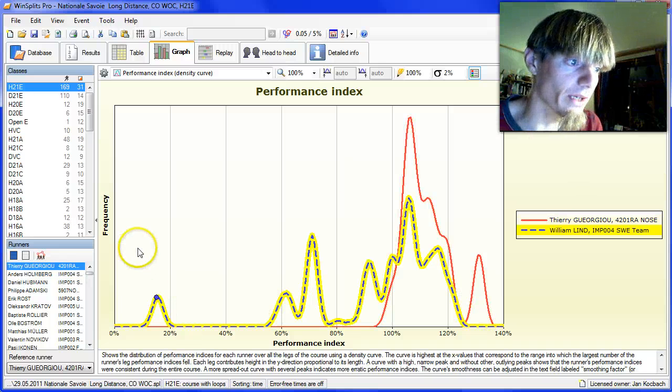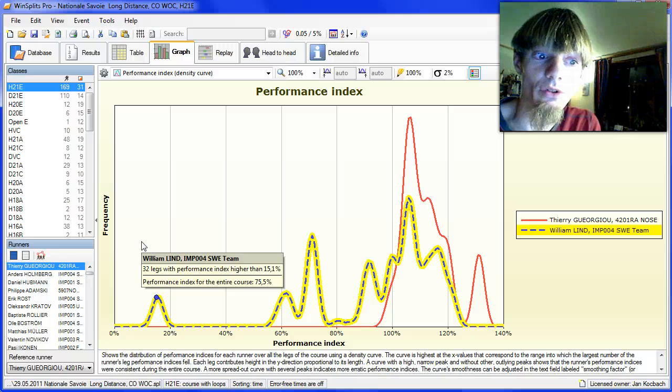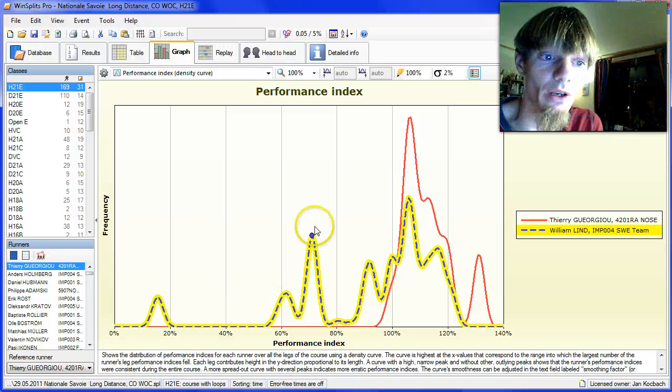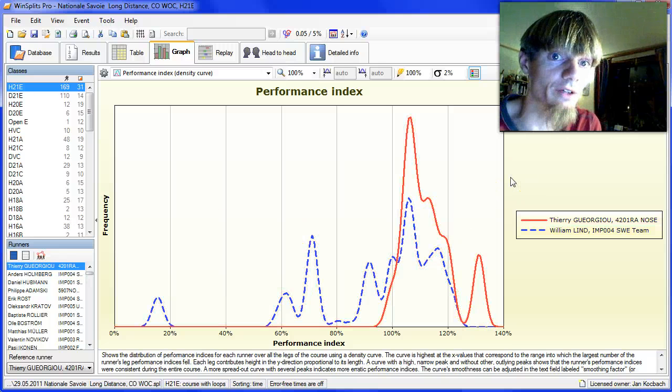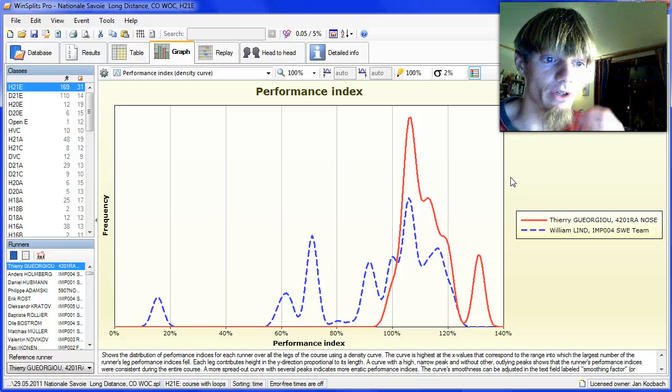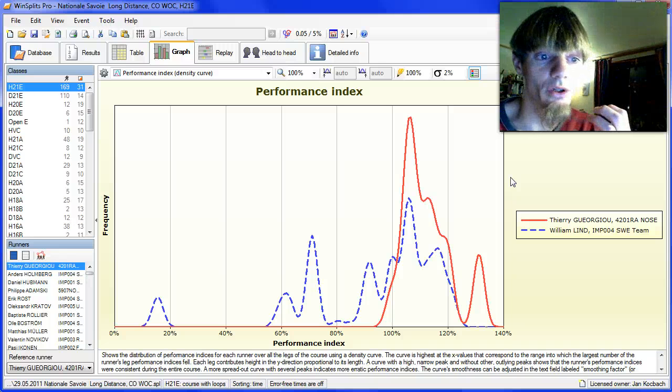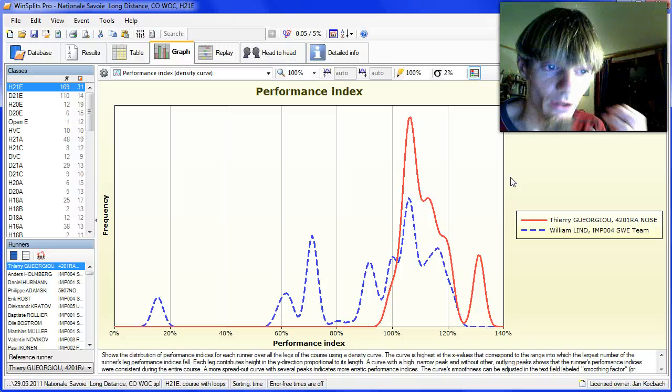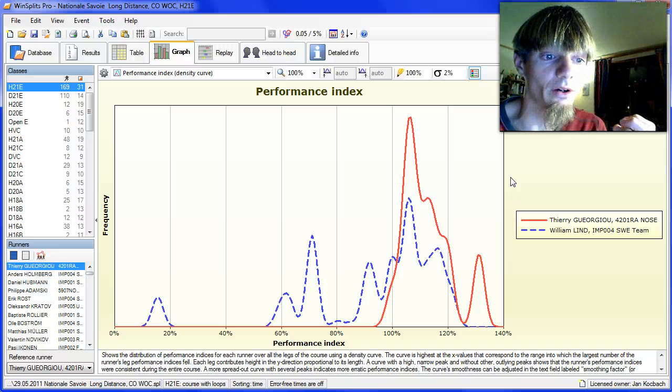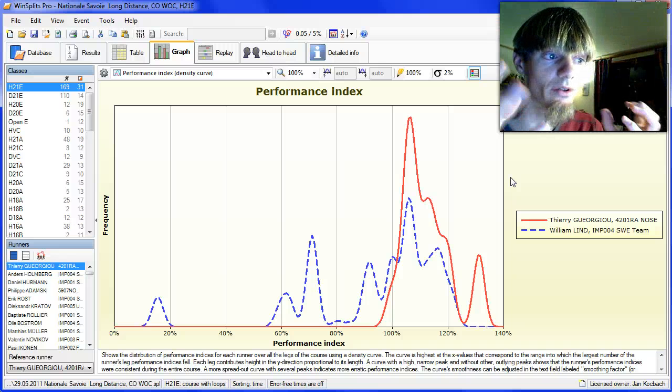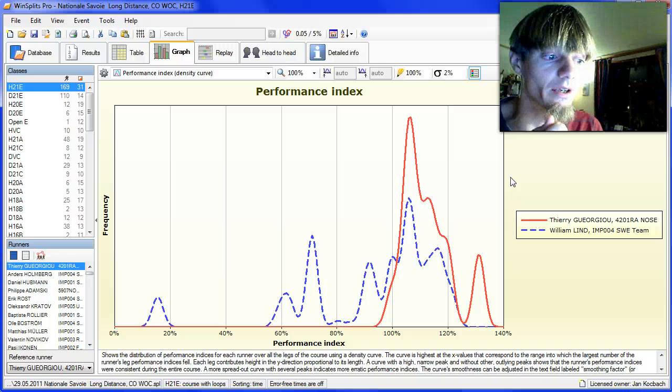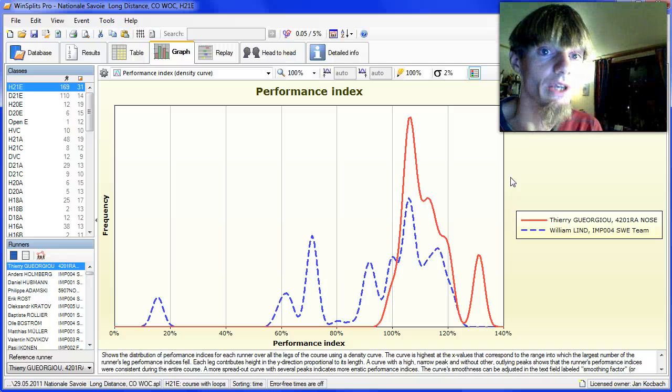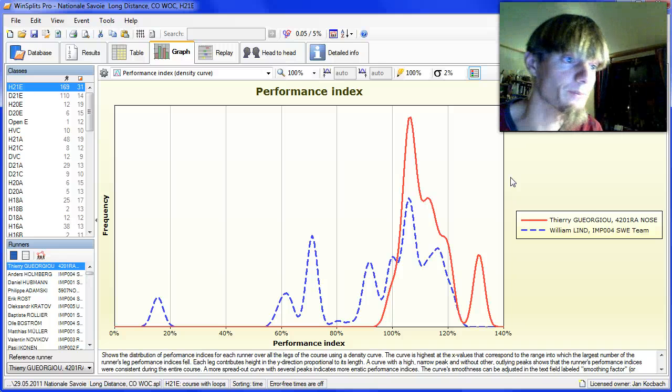So that was a small introduction to how you can understand the potential of different runners from the performance index. I think you could understand a lot more from the performance index about potential of the runners and the race than just looking at the results and the split times.